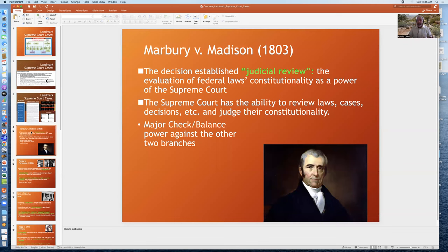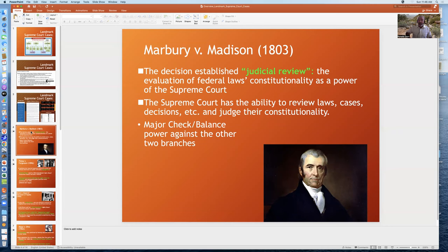Let me give you an example of a landmark case that everybody agrees upon: Marbury v. Madison. This decision, very early in the history of the United States, established that the Supreme Court has what's called judicial review — that as part of its duties and power, it can evaluate the constitutionality of federal laws. This judicial review concept is not in the Constitution. So the very act of Supreme Court judges deciding whether a law is constitutional was not in the U.S. Constitution, and it still is not. The Supreme Court has been grabbing power over time, and it now has the ability to review laws, cases, and prior decisions. It's a major check and balance against the legislative branch and the presidency.